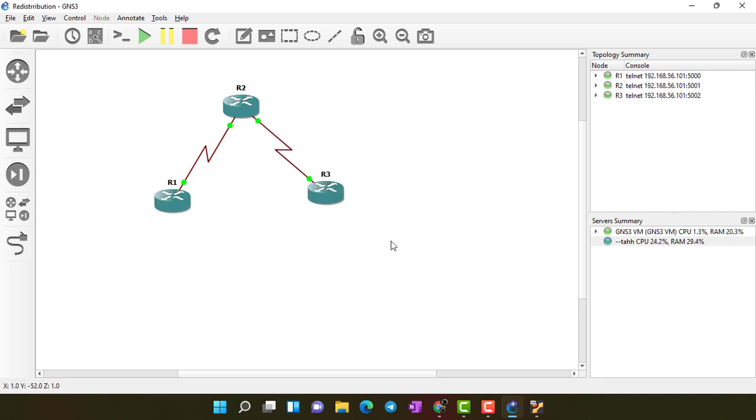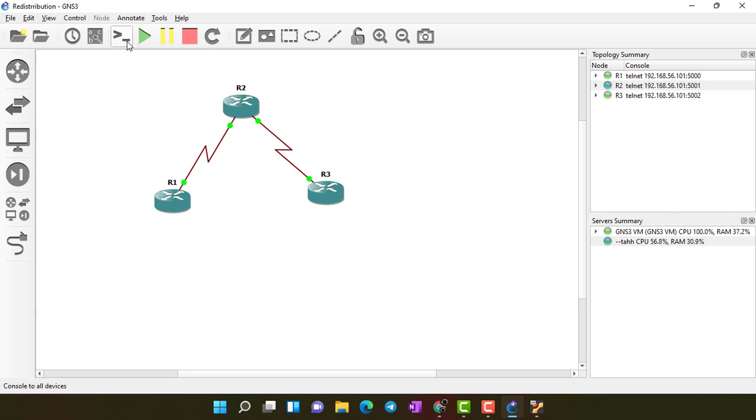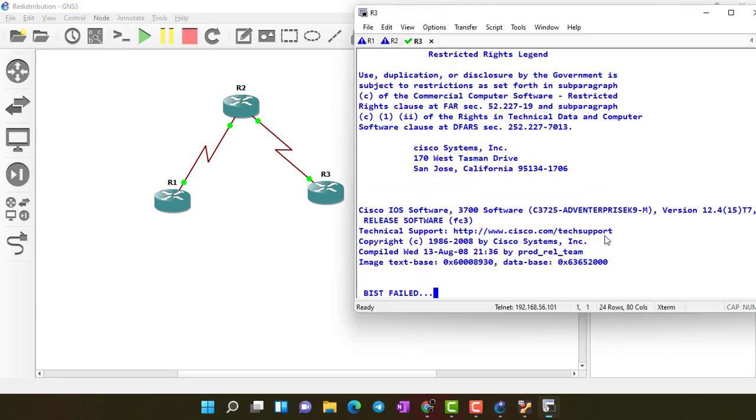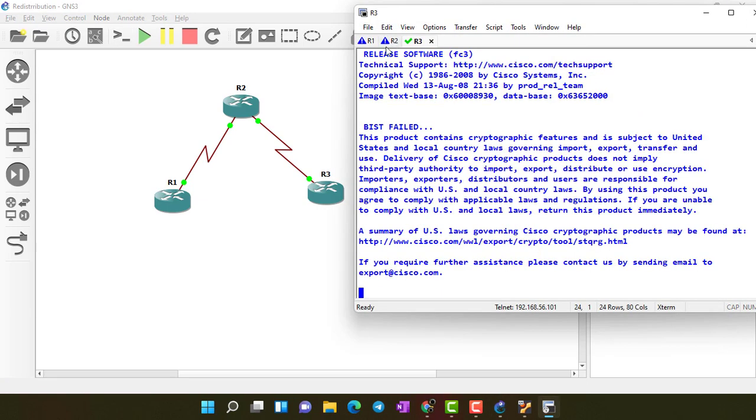Routers are booted. You can see here the green icons. And click on this icon to open console for all routers. My all routers are open now. It's booting. You can see one, two, three, two.